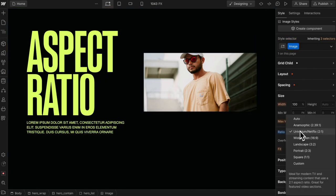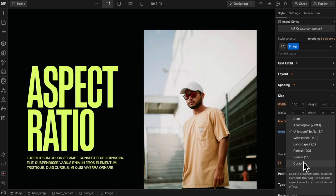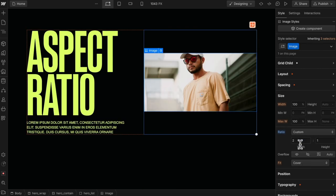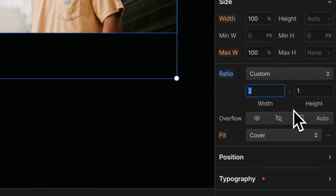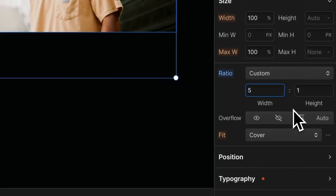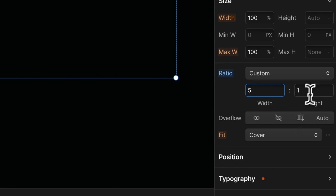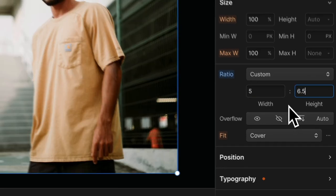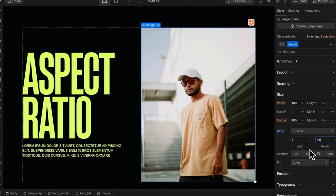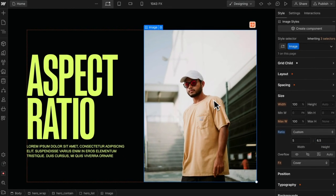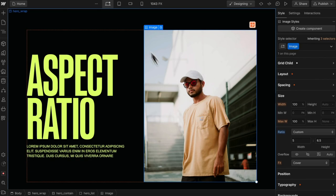We can even define a custom ratio. If our design used a 500 by 650 pixel image, we can do 5 by 6.5. Even if a client uploads a different ratio in the future, it will always fill this space.